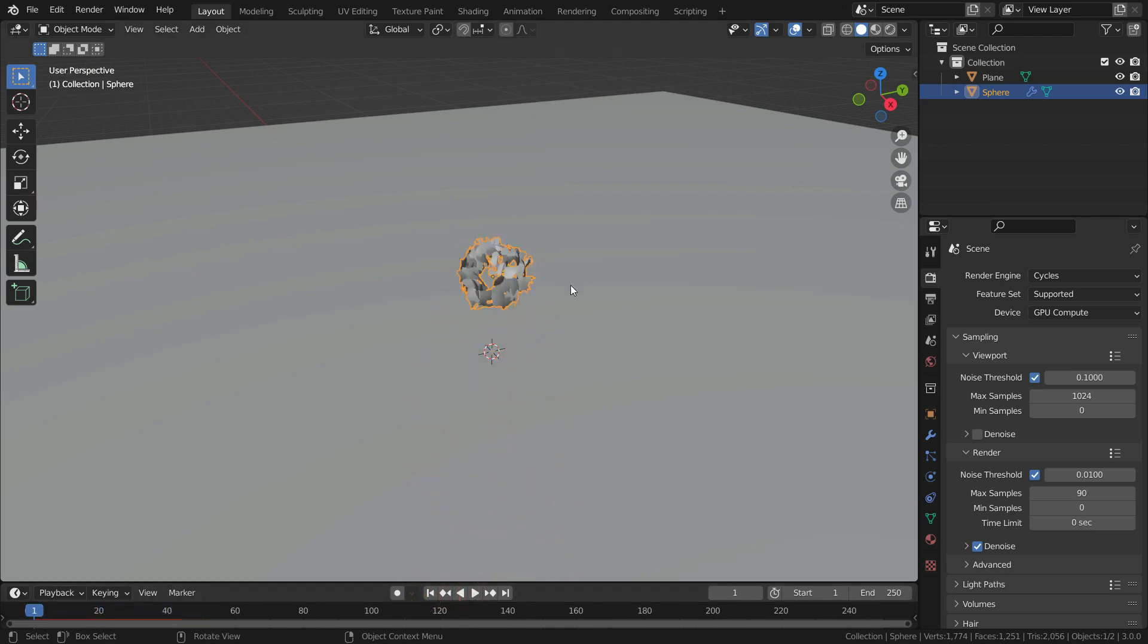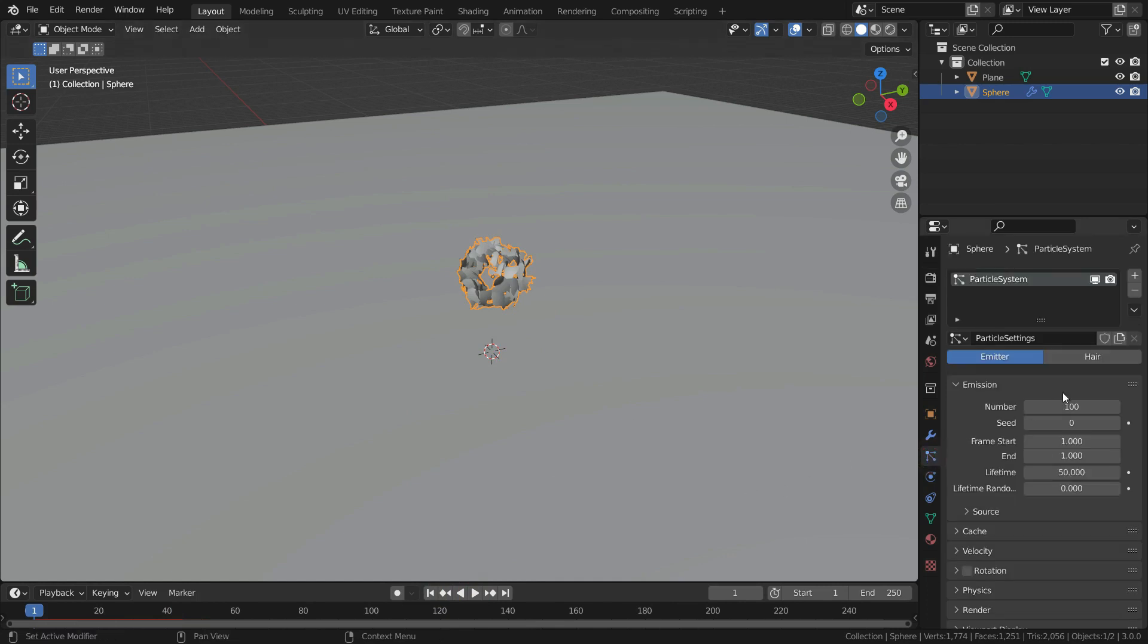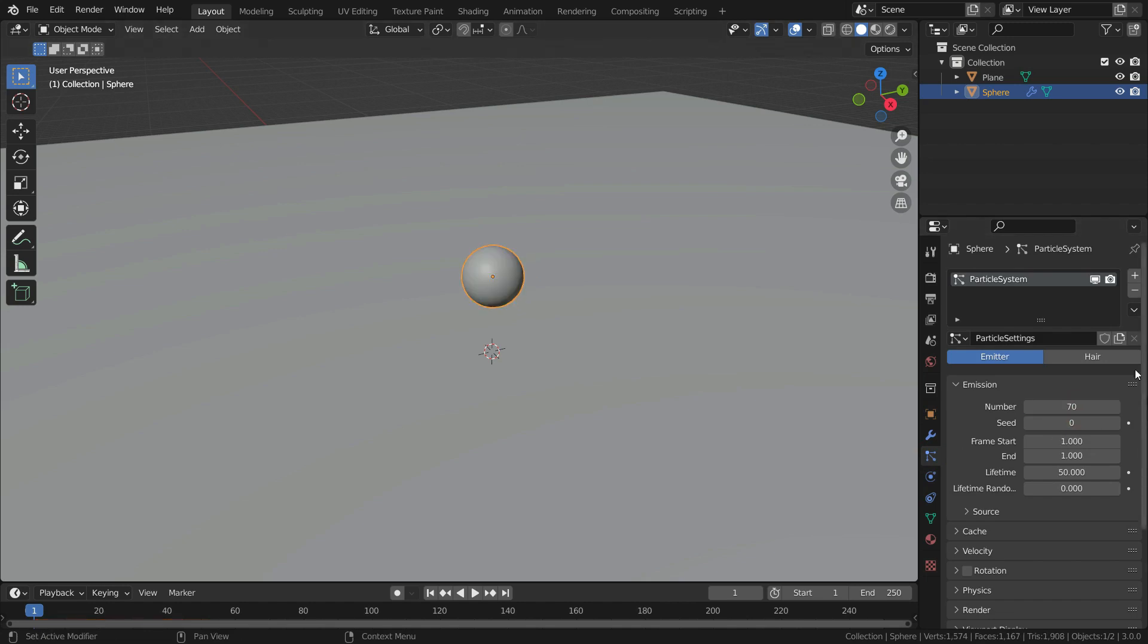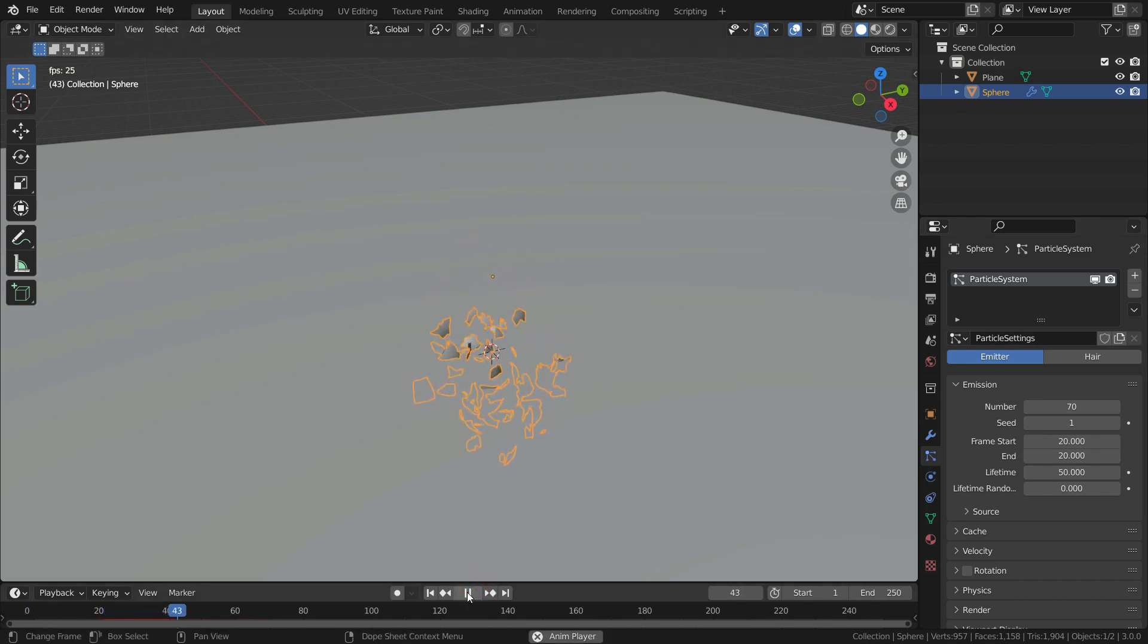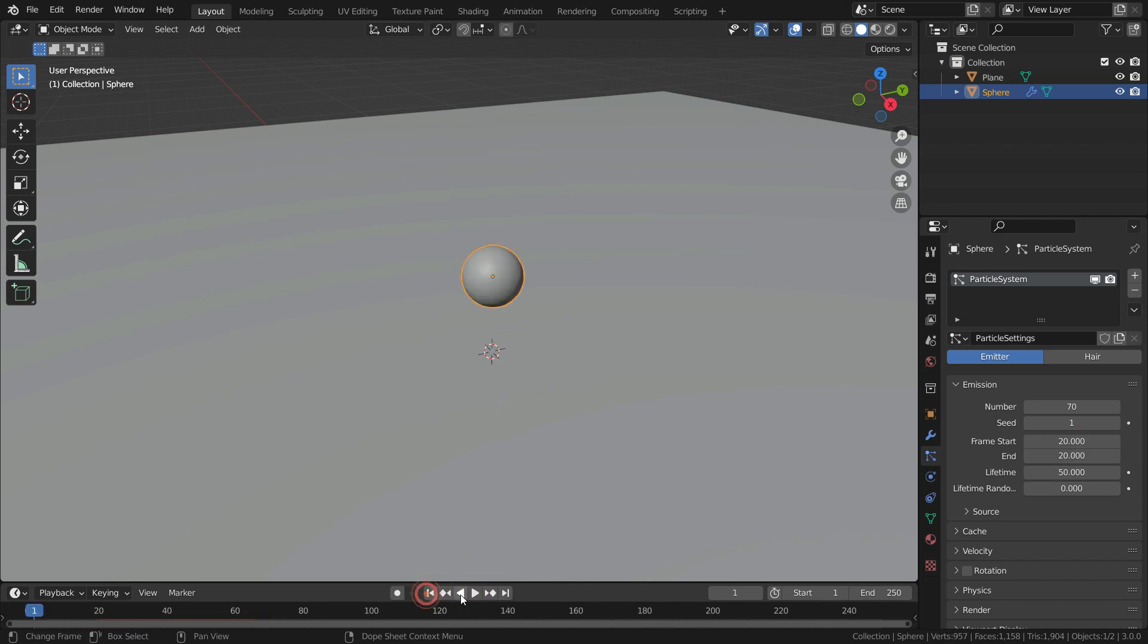We can make some settings in the explosion. To do that, click on the particle properties tab. First, set the total number of particles to 70. Set the seed value to 1. Set the explosion starting frame to 20. Also, set the end frame of the explosion to 20. So, the explosion is going to start at frame 20.